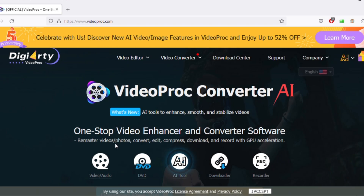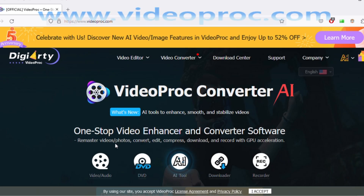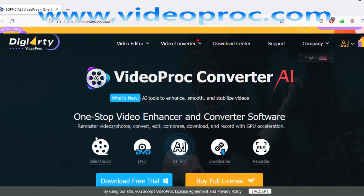Today I'm going to take a look at some great software — Video Proc Converter AI. You can see on the website, videoproc.com, it's basically a one-stop video enhancer and converter software. What we're going to do today is rip a DVD — digitize it and make it into a media format so you can copy it onto your cell phone or laptop.